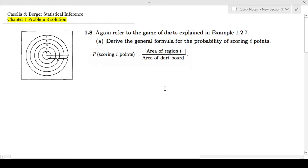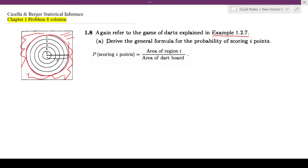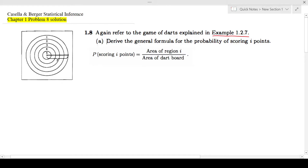Hello guys. In this video I'll be looking at Kassel and Berger chapter 1 problem 8 solution. This also refers to example 1.2.7, where we have a dartboard. In this question we are assuming that it's going to hit the dartboard with 100% chance — it's definitely going to hit this dartboard. Now let's look at the question.